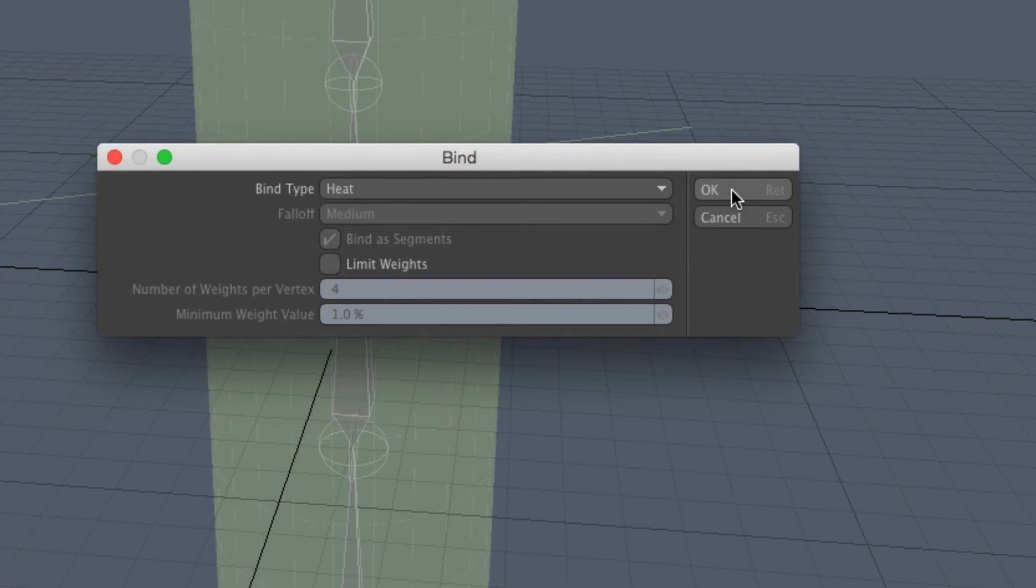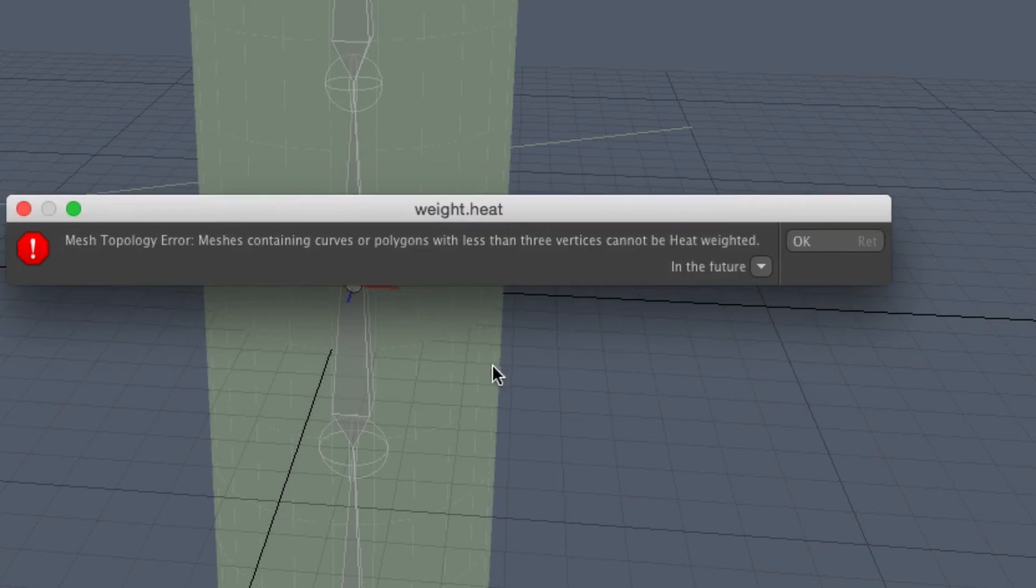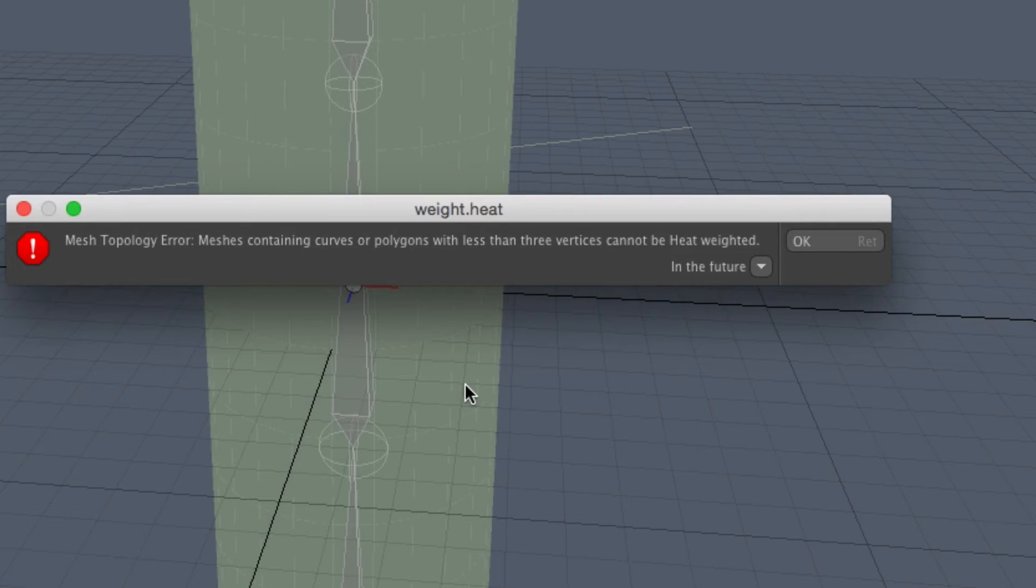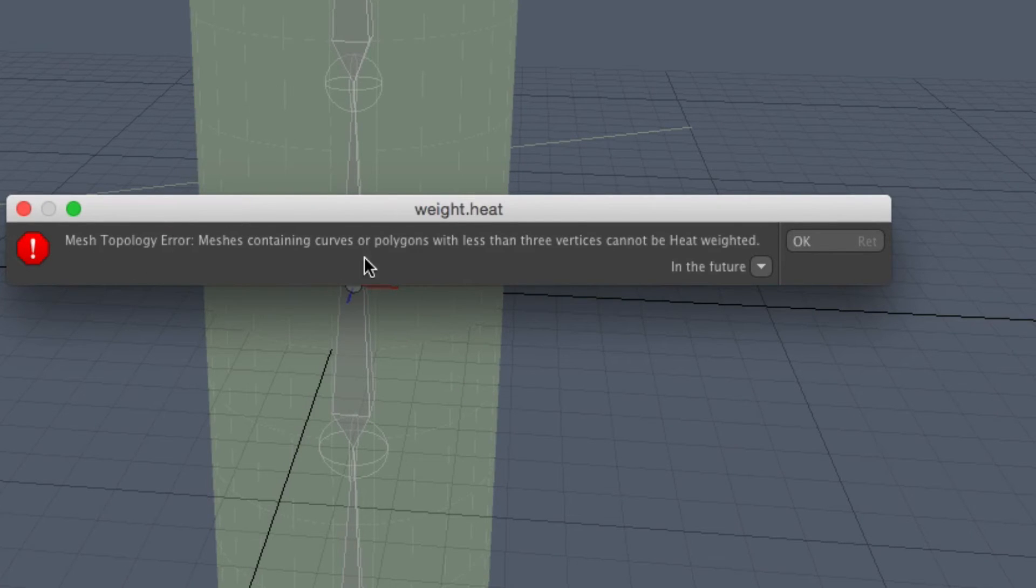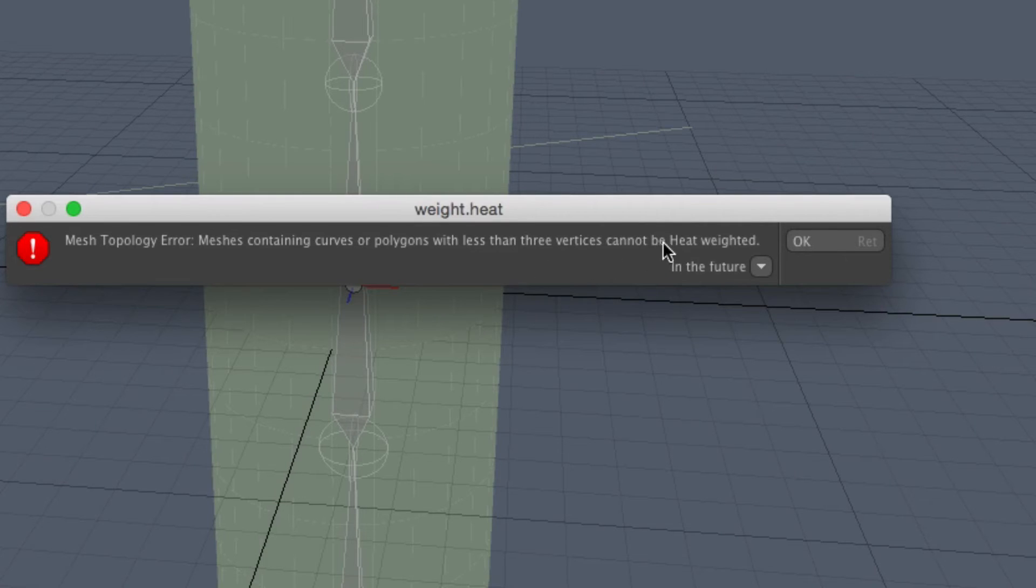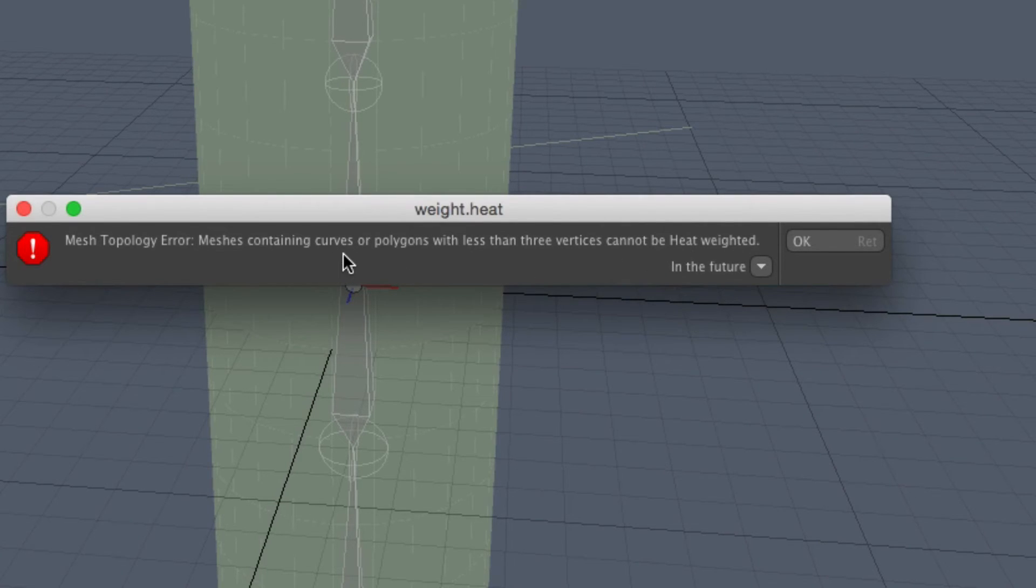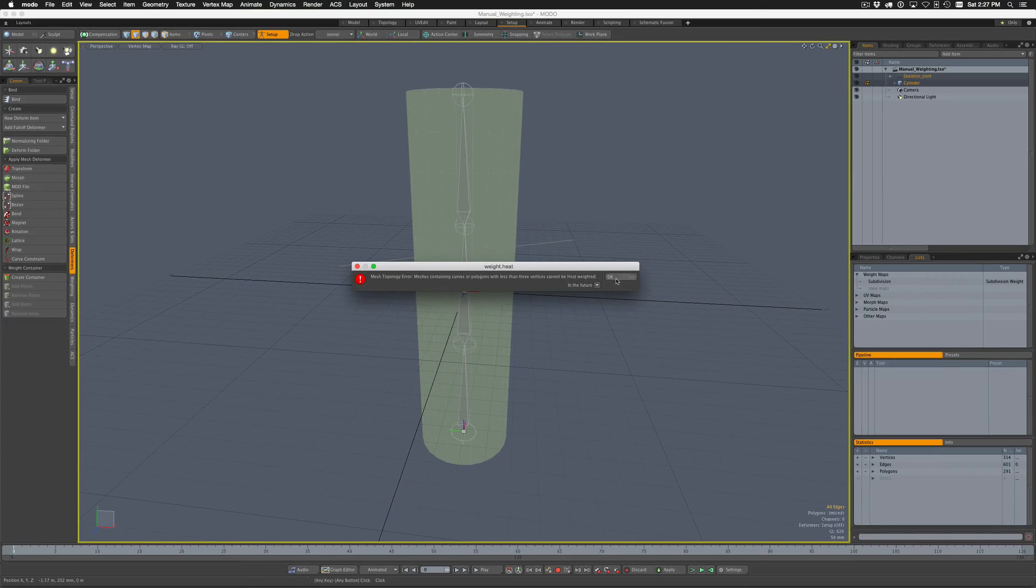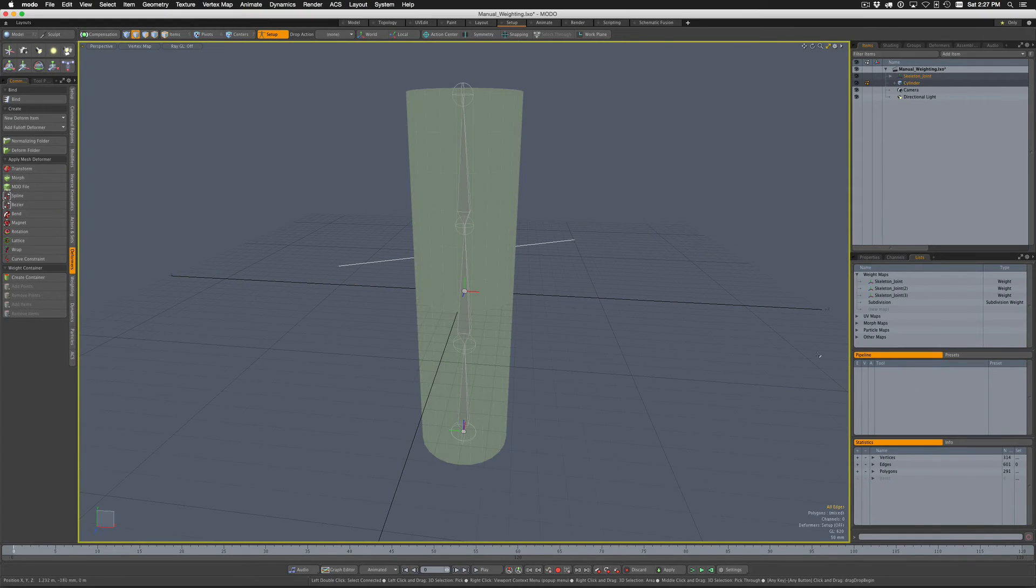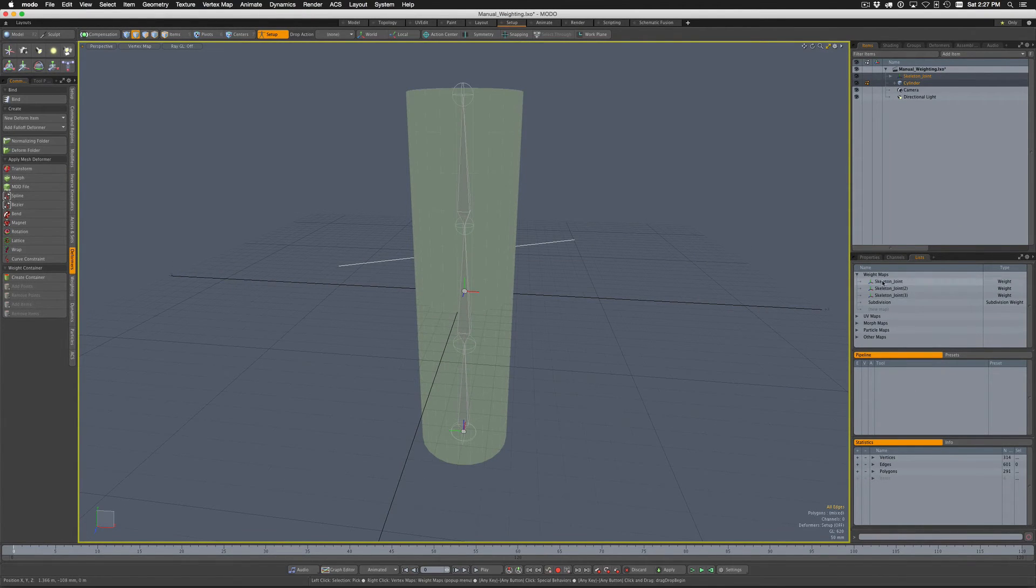Watch what happens. It's going to throw an error and it says mesh topology error: meshes containing curves or polygons with less than three vertices cannot be heat weighted. So because we added that curve into the mesh, it caused the heat bind to fail.